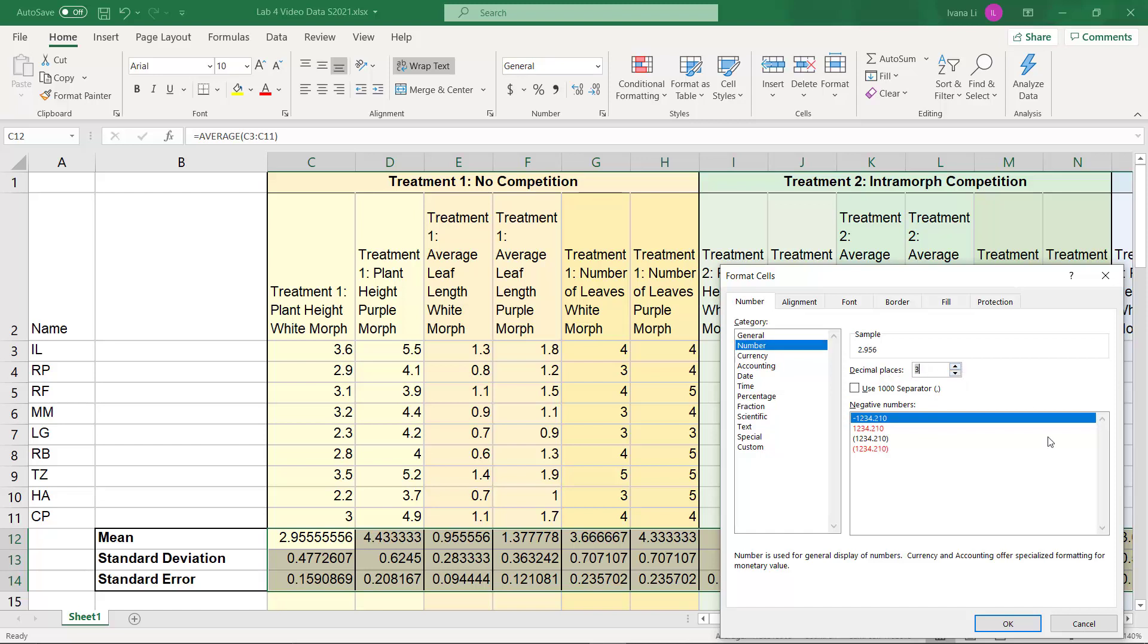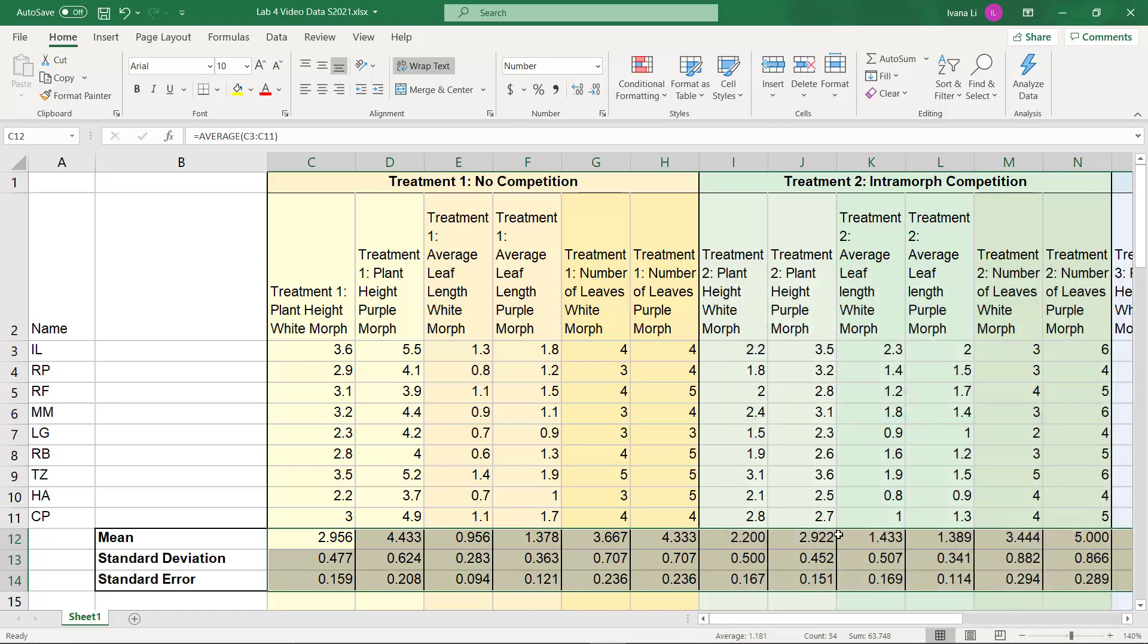We click number and then specify the decimal places here, which is 3, and click OK. And it has cleaned up all of that data for us.